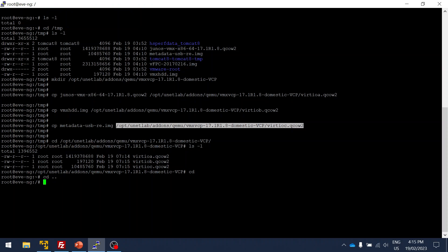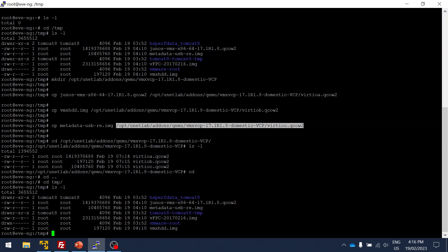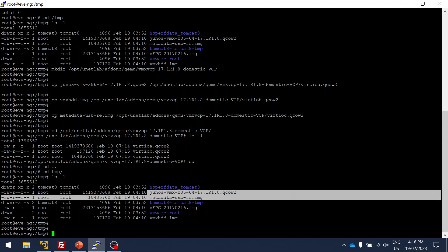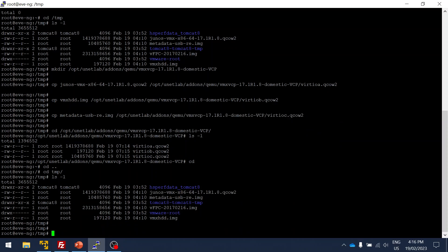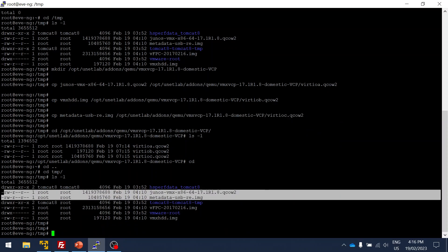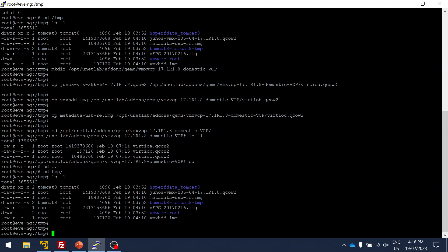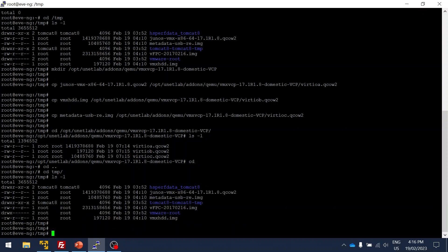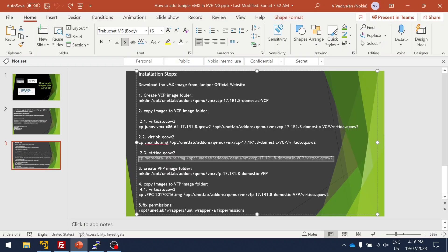You can see there are three files which we have copied from the temp folder to the vMX folder on QEMU. Let me go and copy for VFP. As you can see, the image folder is there.